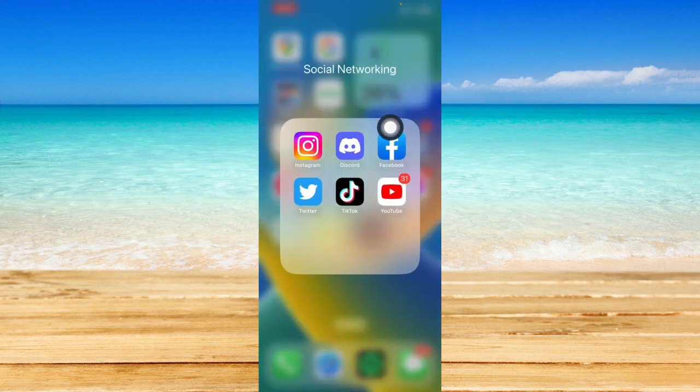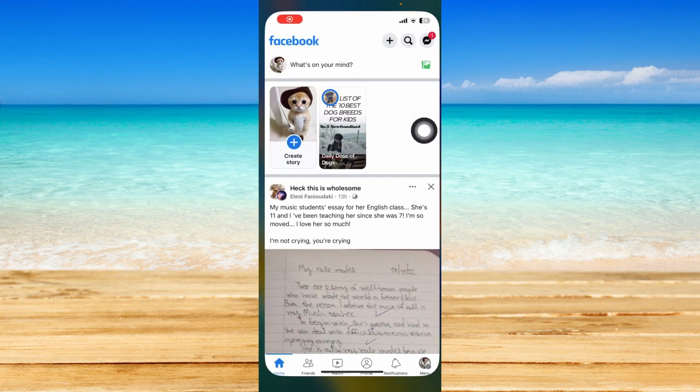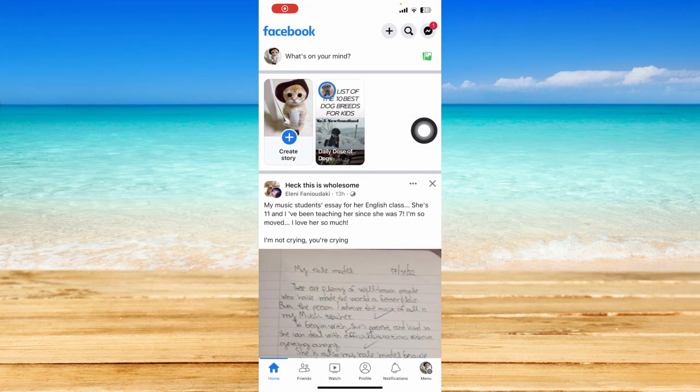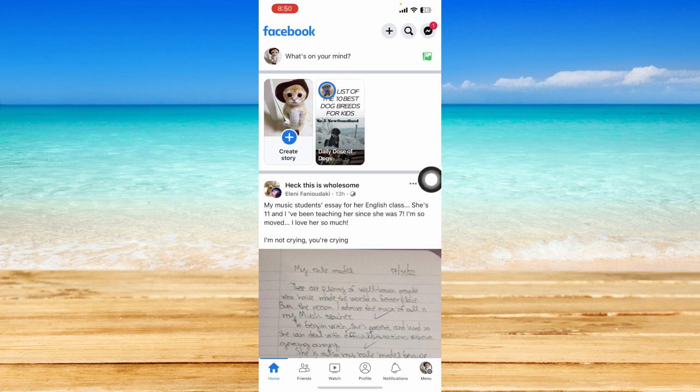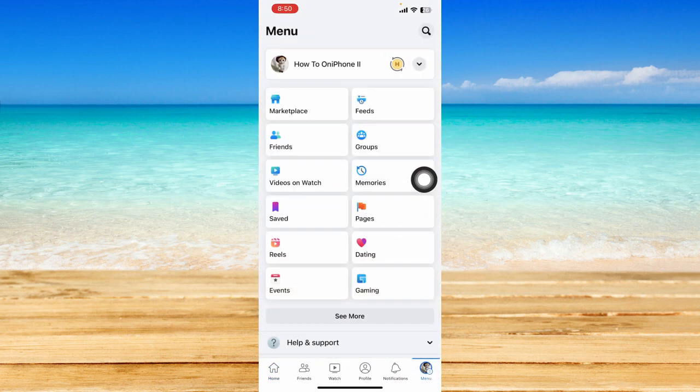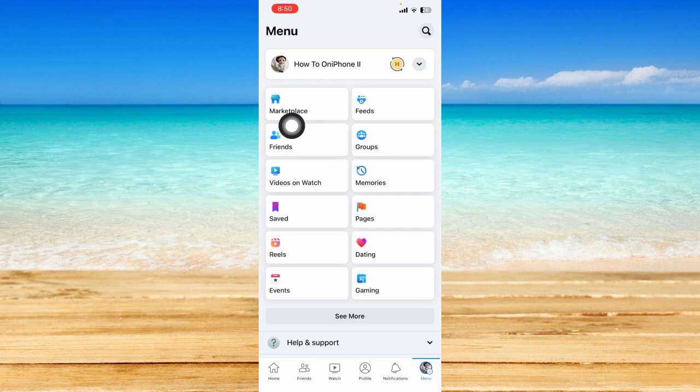Let's go ahead and open up our Facebook app right over here and click on the menu icon at the bottom right hand corner. From here you should be able to see the friends option anywhere from this page.